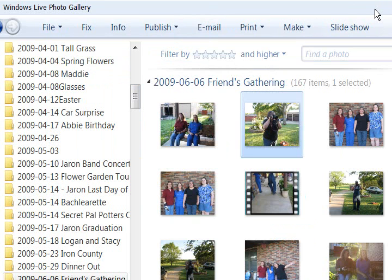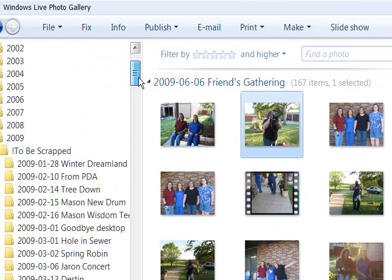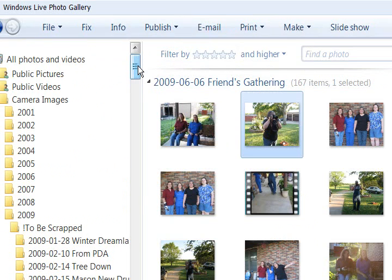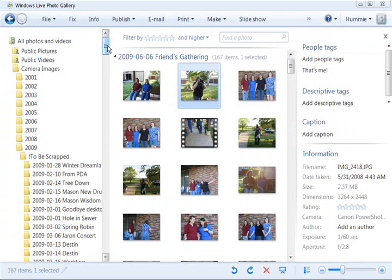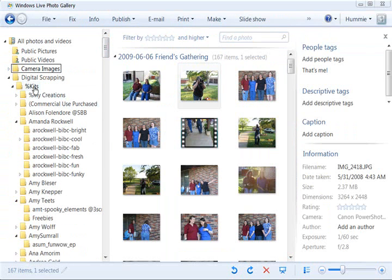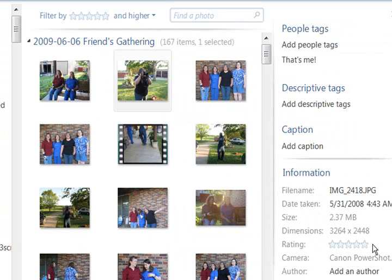Of course, you can also do the same with your digital scrapbooking elements. If you want to tag them by ratings to help you find those elements that you like a lot more than other elements, we all know we have those things on our computer that we probably should be deleting because we've never used.